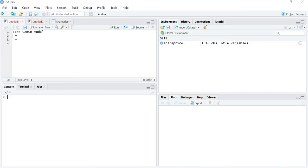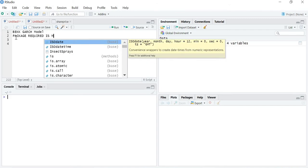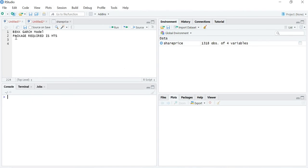These two models — BEKK GARCH and DCC GARCH — are used for multivariate time series. Whenever we have to study the spillover effect of one variable on another, we use either the BEKK GARCH model or the DCC model. The package required is MTS, which stands for multivariate time series.